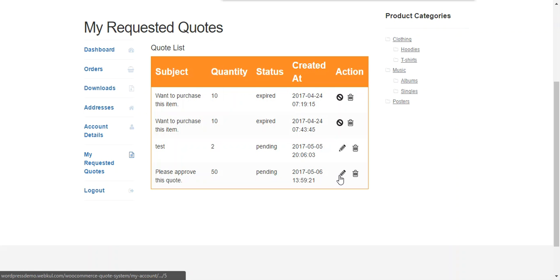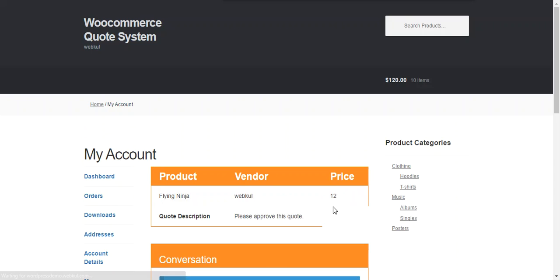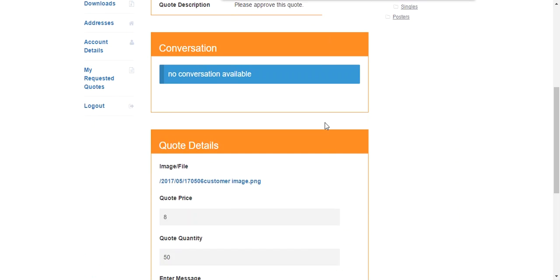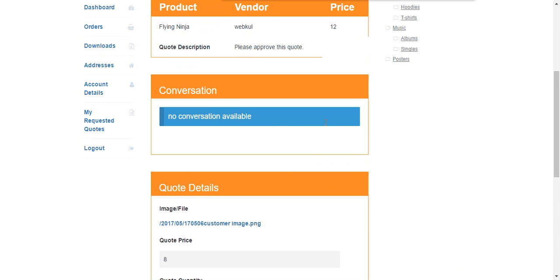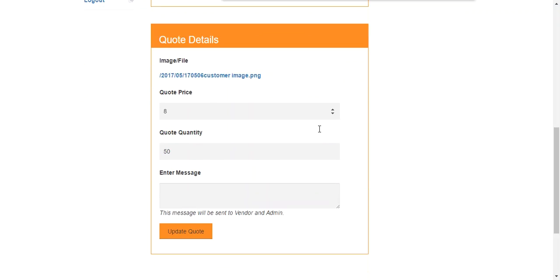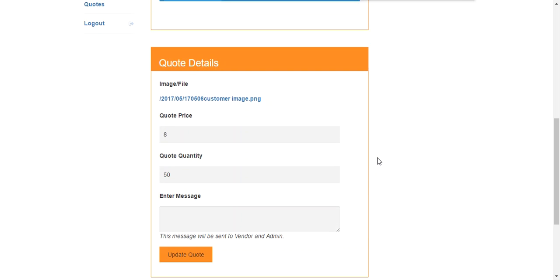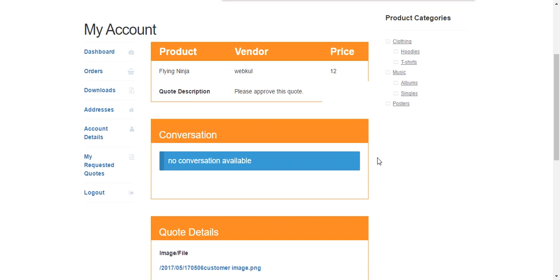So a customer can edit the quote by clicking edit button. Now this is the conversation which is currently not available and all the details. The customer can change quote price, quote quantity at any time before approval of the admin.